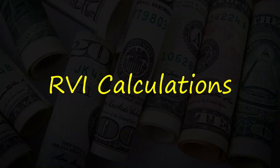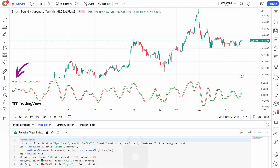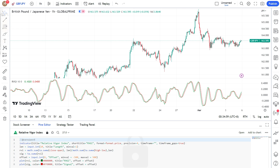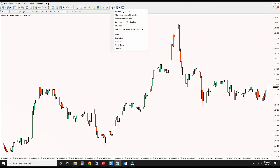The Relative Vigor Index is a close relative of the stochastic oscillator. Despite its relative obscurity, it's readily available in popular platforms like TradingView and MT4.